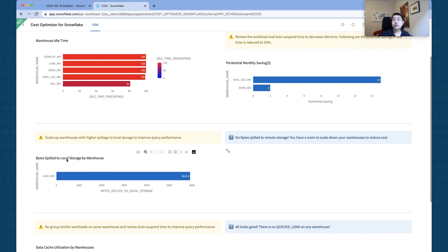It's basically saying that bytes spilled to local storage. So this is where you've got a memory exhaustion issue. So if you've got a particular warehouse where it's spilling to local disk, it means that it's basically doing a memory swap.